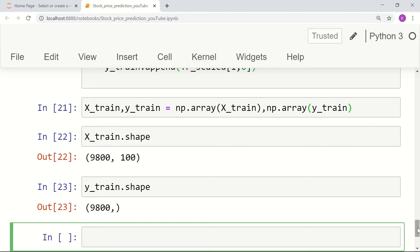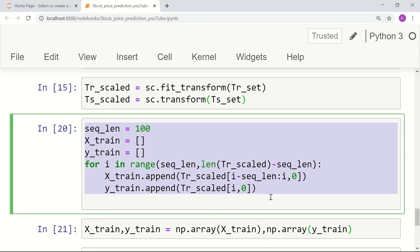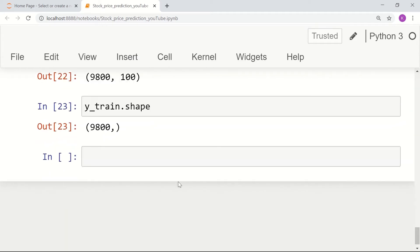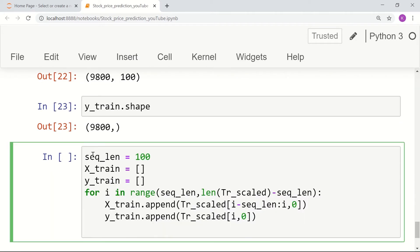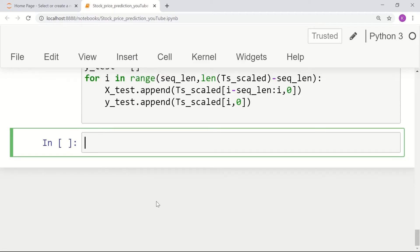Similarly, we do the same with x_test and y_test — exactly the same process. We use ts_scaled instead of training_scaled, and these are test rather than train. Our testing data is also ready now.